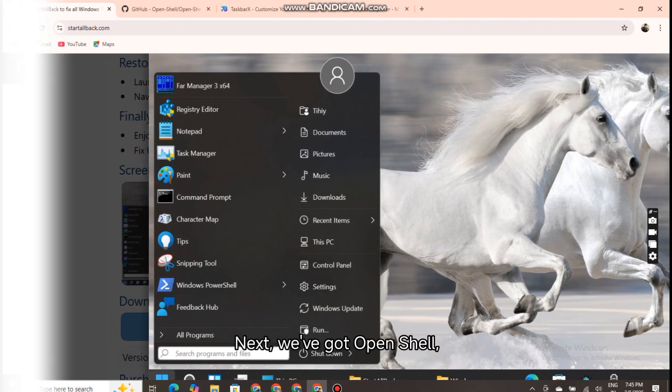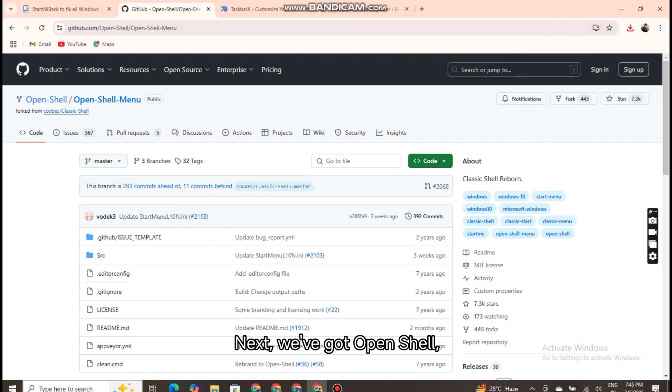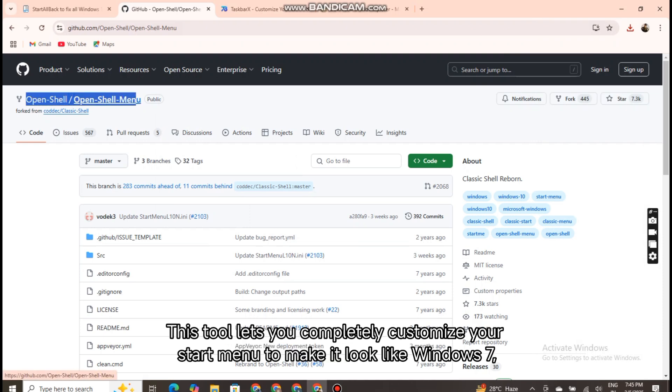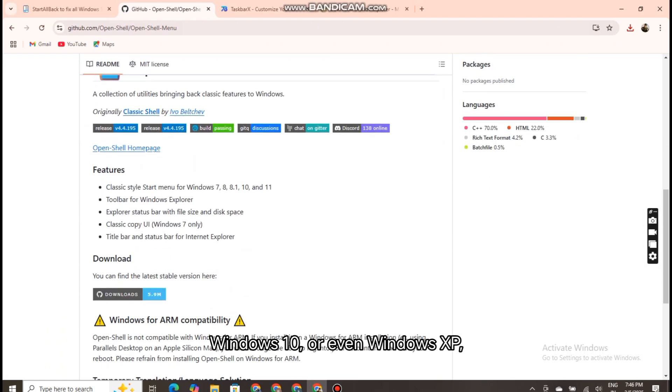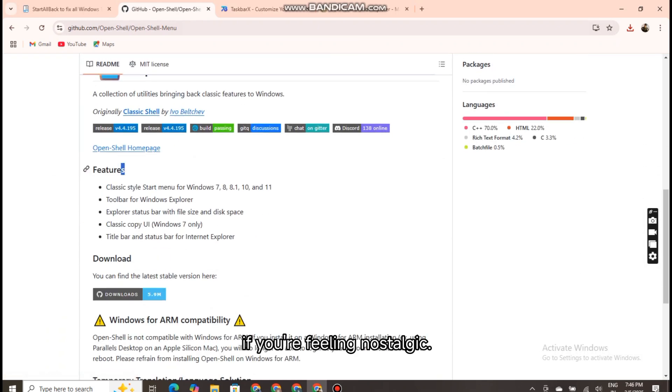Next, we've got OpenShell, formerly known as Classic Shell. This tool lets you completely customize your start menu to make it look like Windows 7, Windows 10, or even Windows XP if you're feeling nostalgic.